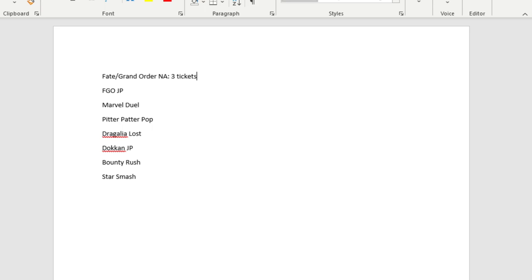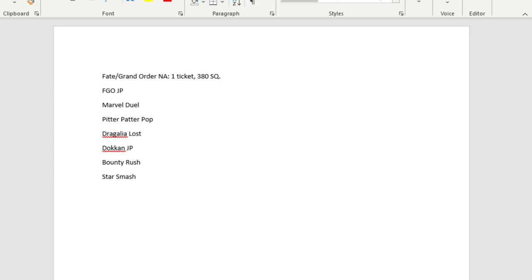I actually don't have three tickets. I actually double checked by logging in. I have one ticket and 380 Saint Quartz. Okay. So I don't have any more temptations this month, although I've actually been saving all these Saint Quartz for the Samba Time Banner.